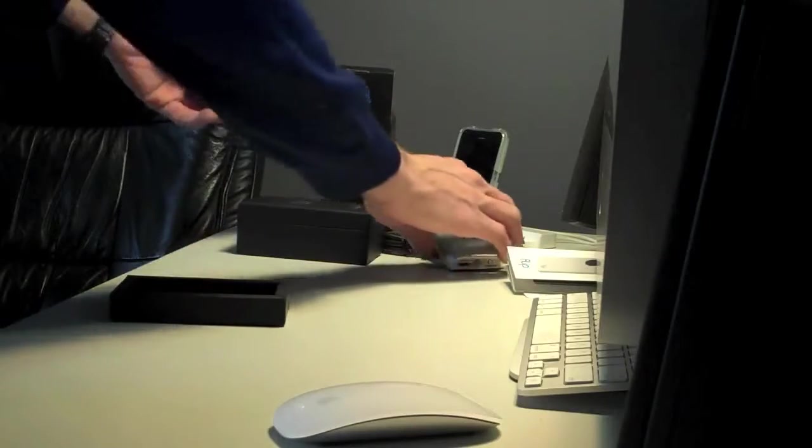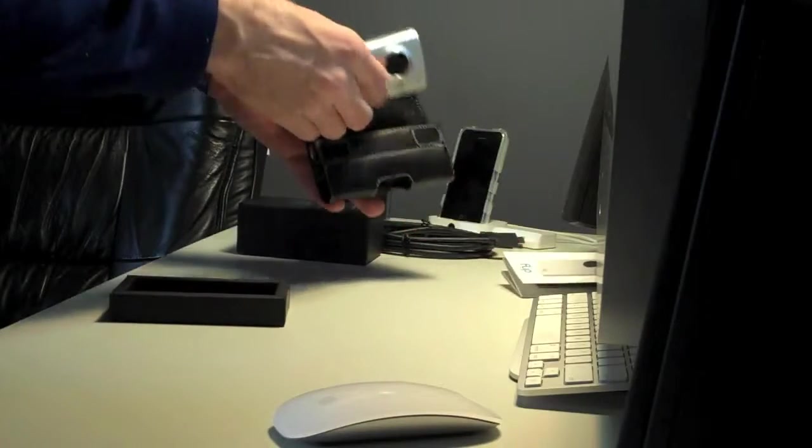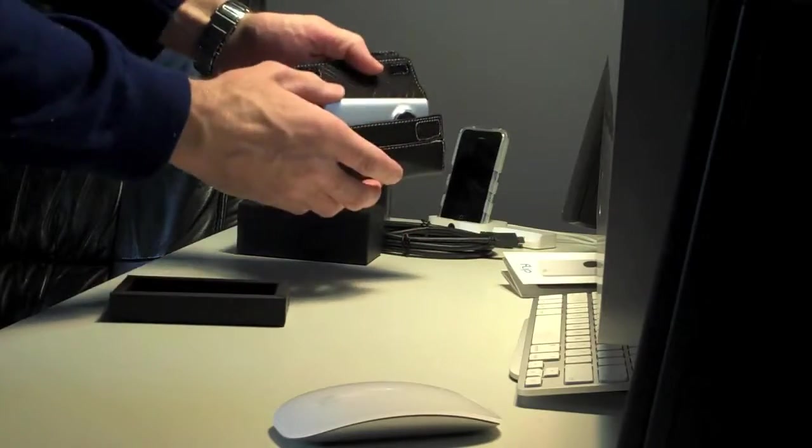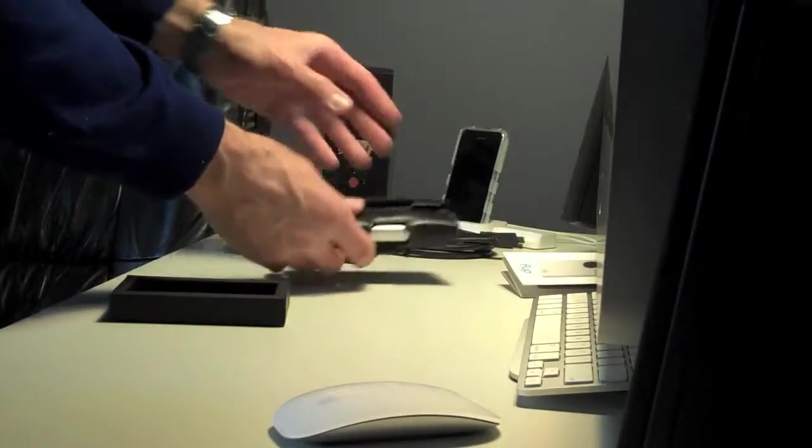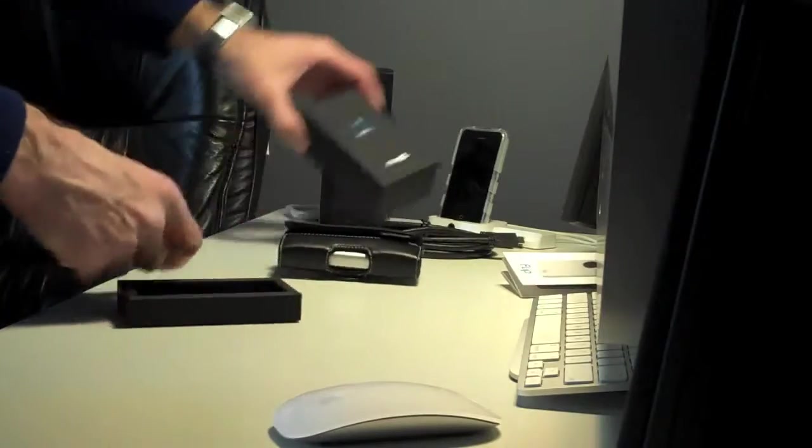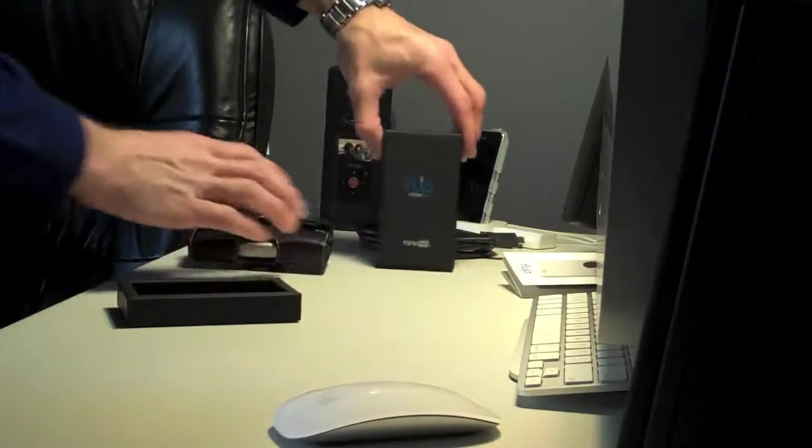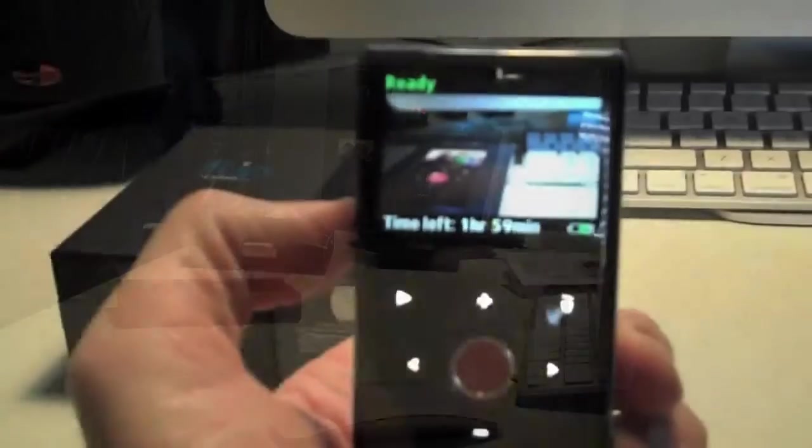Much higher quality. Slip that in. There we go. This is the new Flip Minnow HD.